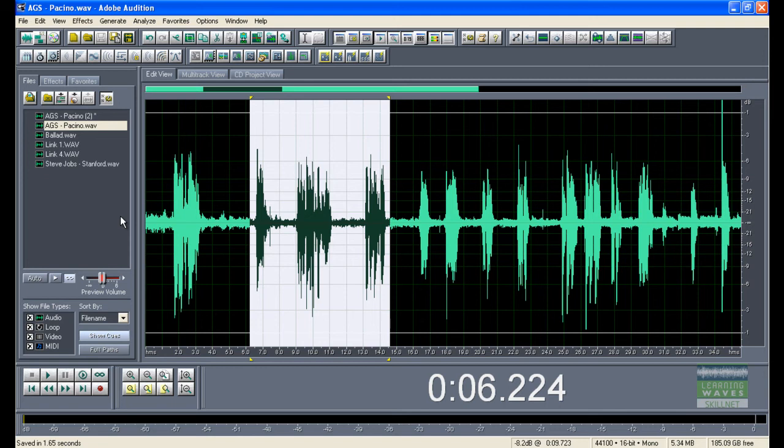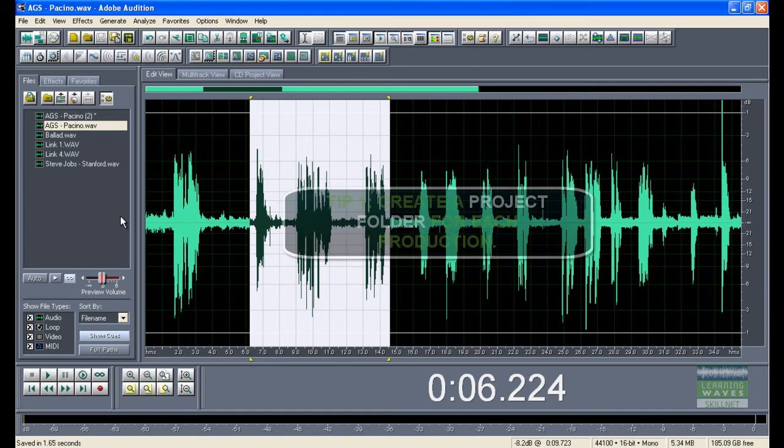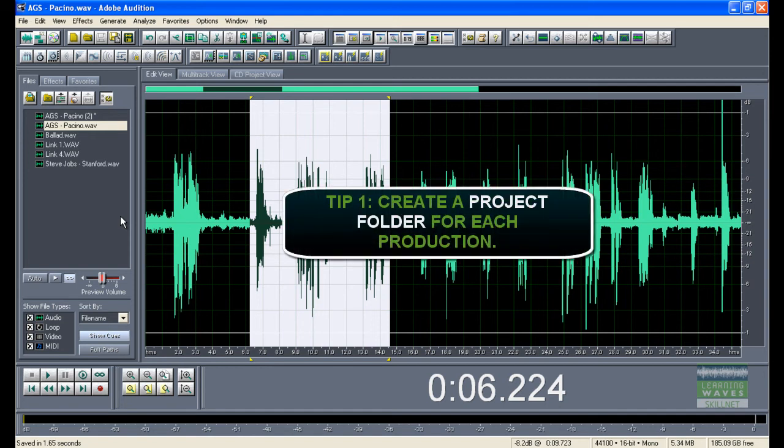When you record something new, it'll call that Untitled. When you record something else, it'll name it Untitled 2. It's up to you to keep the audio clips from each individual project organized. So what you should do is keep audio files from each individual project in one single folder.